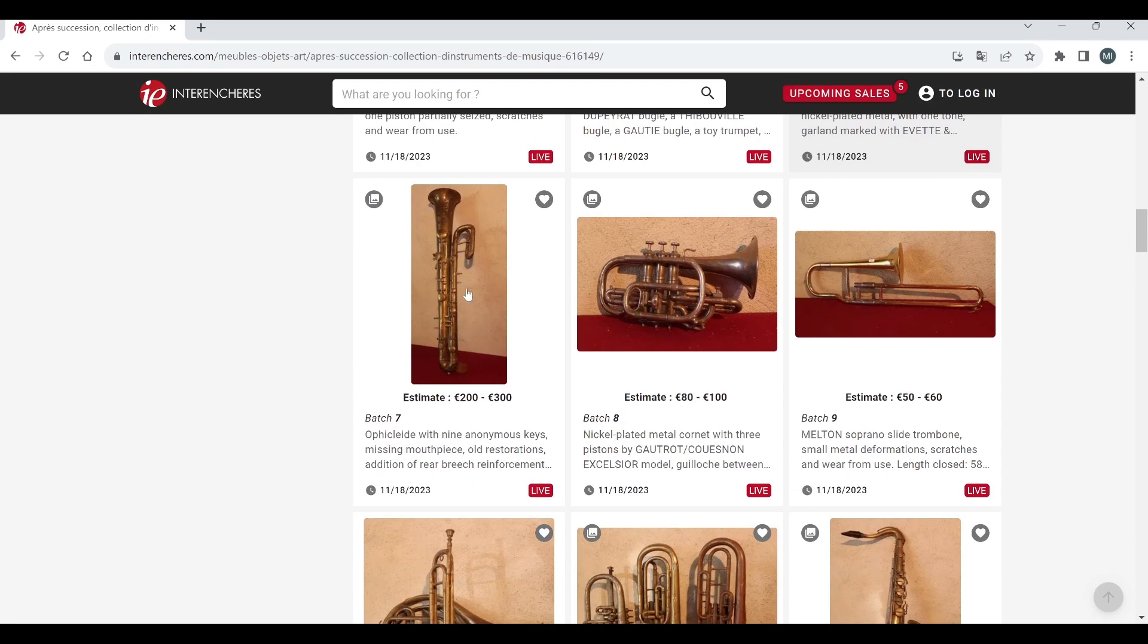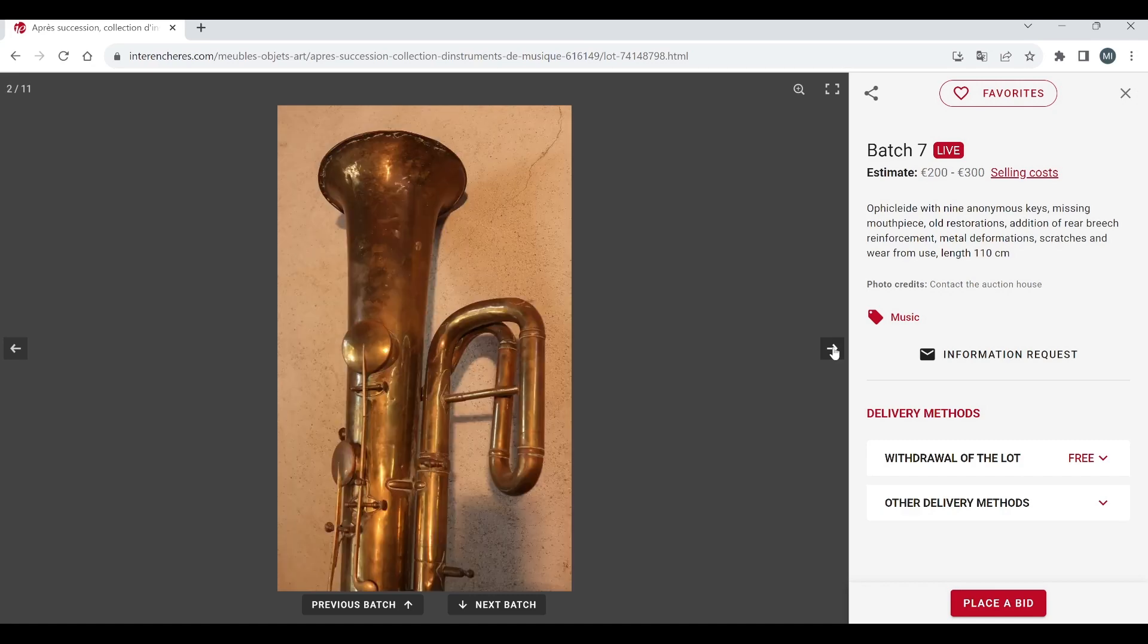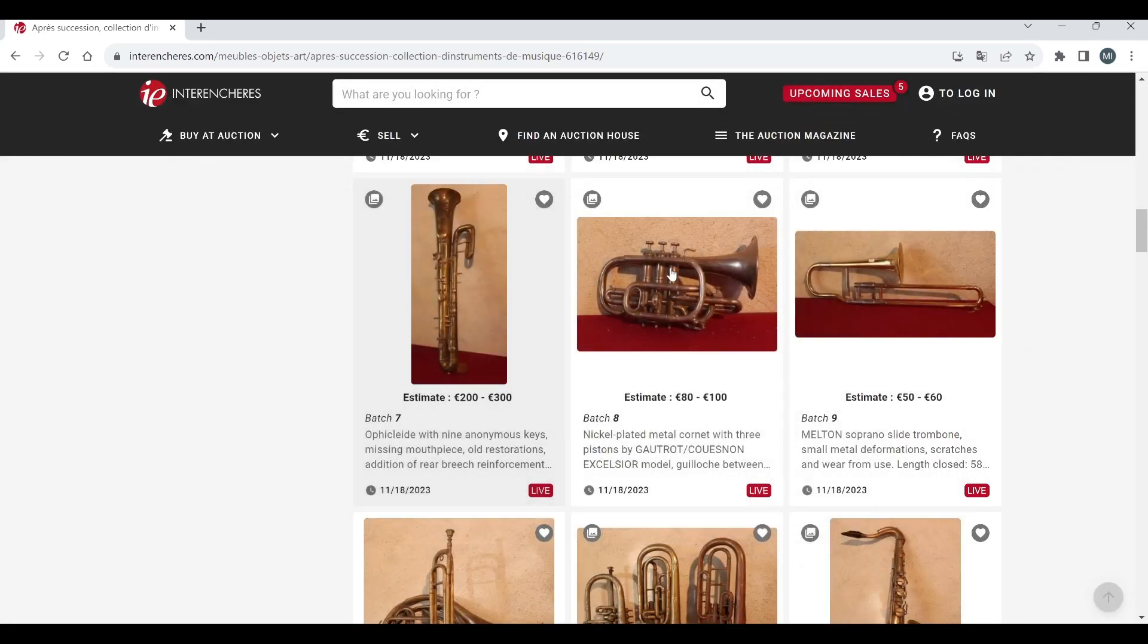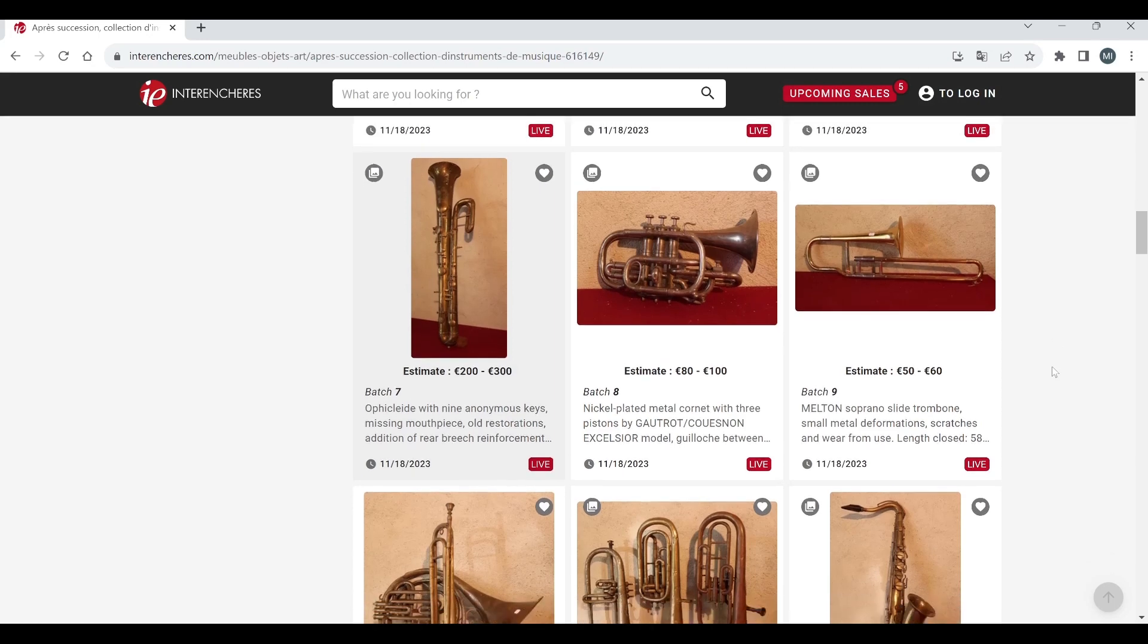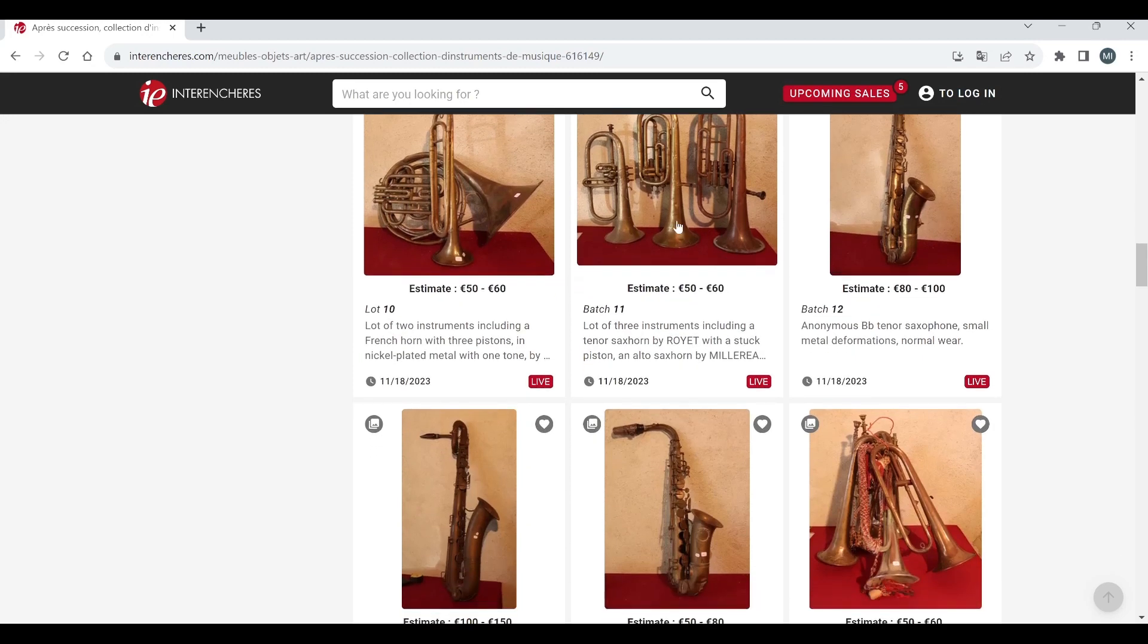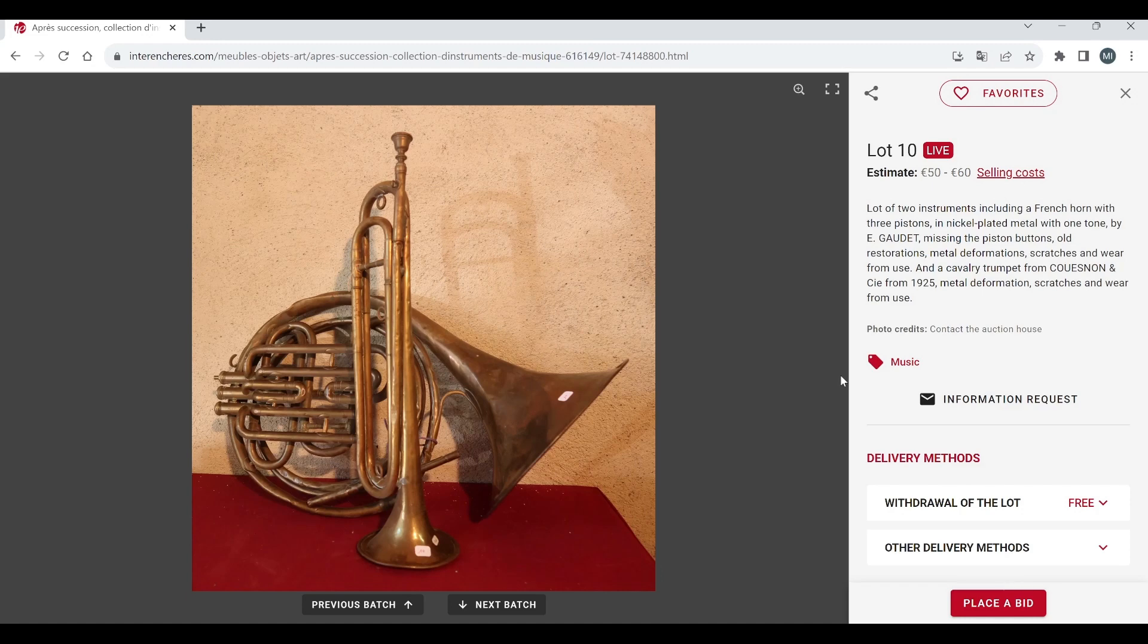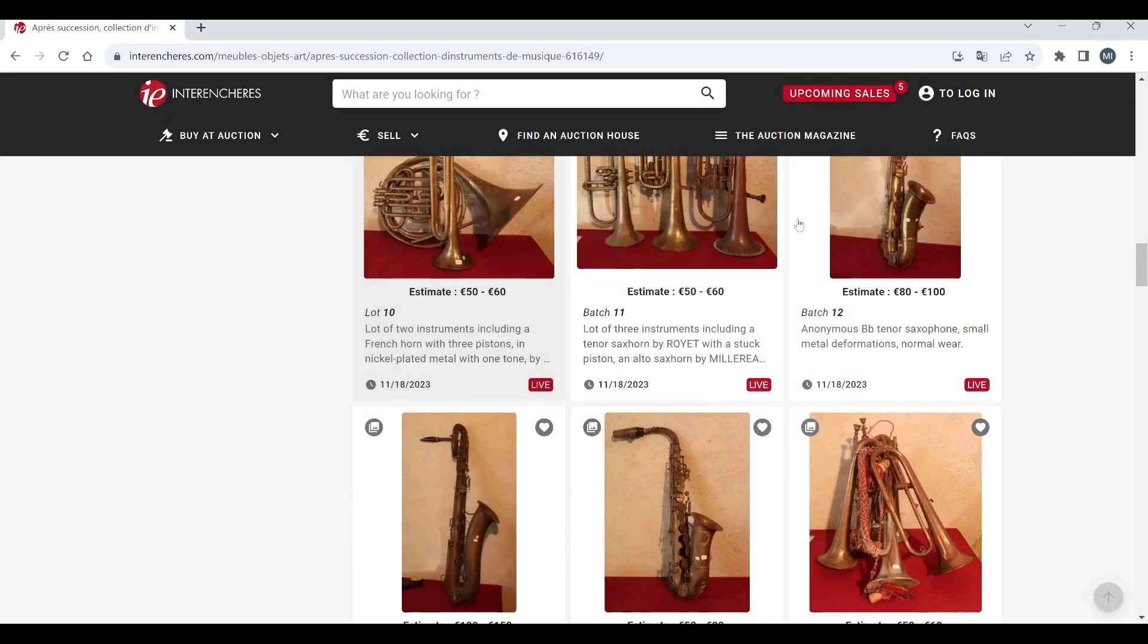And a fill aside that's interesting with nine keys, two to three hundred on that. I just can't see it because all of these instruments just do not look like they're usable to be honest. Nickel plated metal cornet with three pistons Quattro Cousineau 80 to 100, Melton soprano slide trombone there 50 to 60. Two instruments French horn and some other instrument, some kind of bugle type thing here, cavalry trumpet they say Cousineau 1925, 50 to 60, that's a bit more reasonable I think.